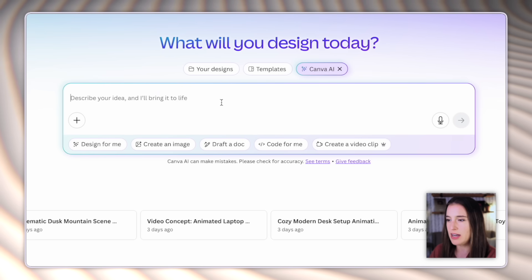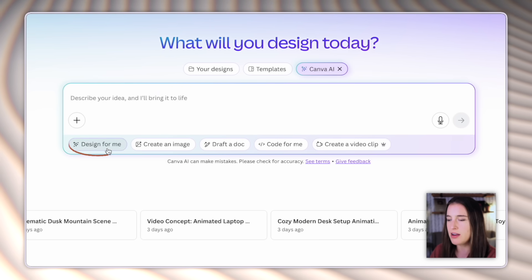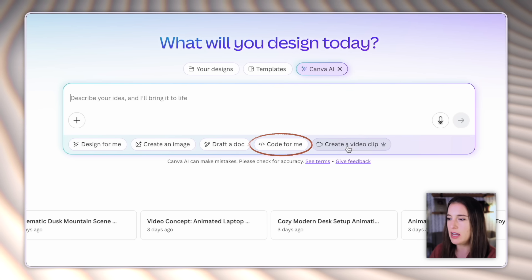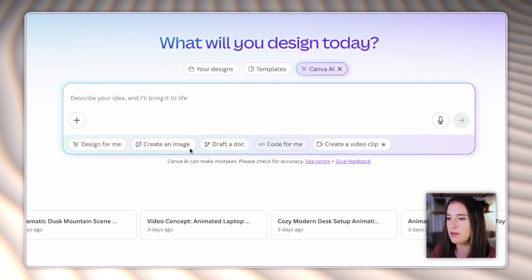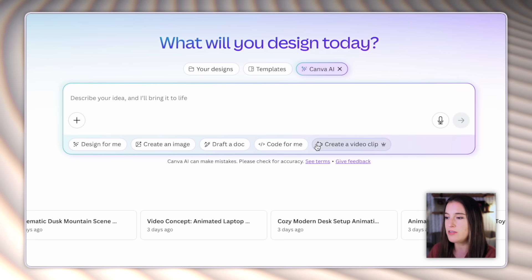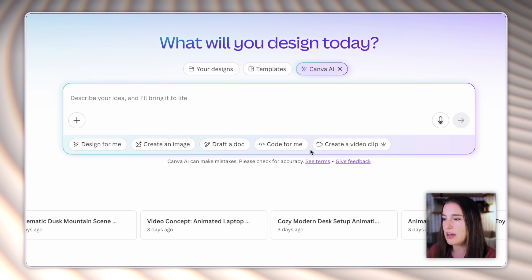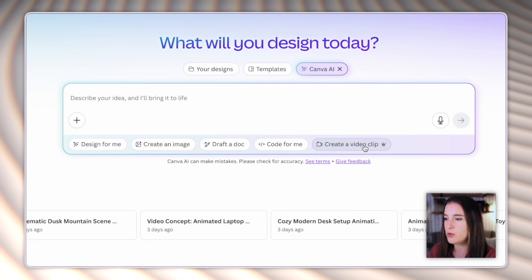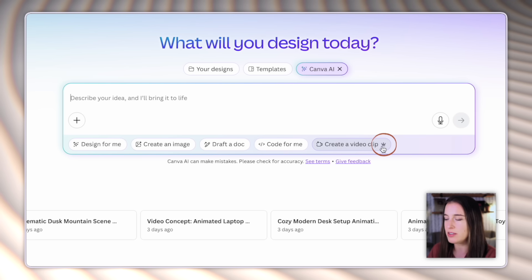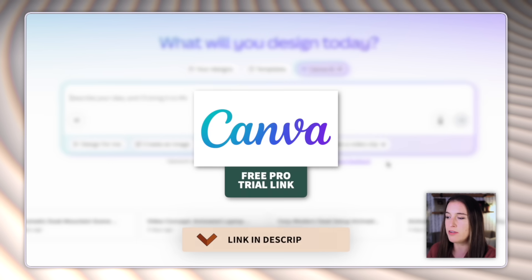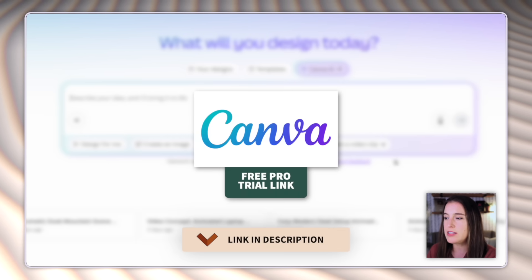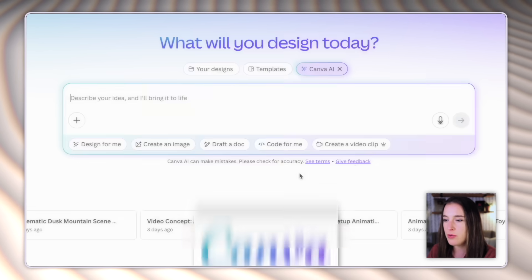But if I come back to the main Canva AI prompt box, I can see these little buttons on the bottom that say design for me, create an image, draft a doc, code for me, and create a video clip. So this is what we're gonna be going through today. At the time of this filming, these are the five main capabilities of this Canva AI tool. There may be more coming in the future, which would be amazing, but we're gonna go through these five today. And you can see that the first four are available for Canva free users. The only one that you'll need Canva Pro for is this one that says create a video clip, which we'll get to in just a bit. You can tell that this is a Canva Pro feature because it has that little crown symbol. So if you don't have Canva Pro yet and you think you'd like to try this out, I do have a free trial for Canva Pro to access Canva Pro free for 30 days to see if it would be a good fit for you.